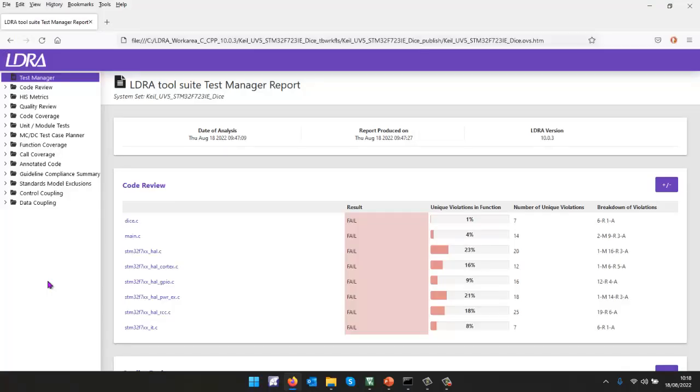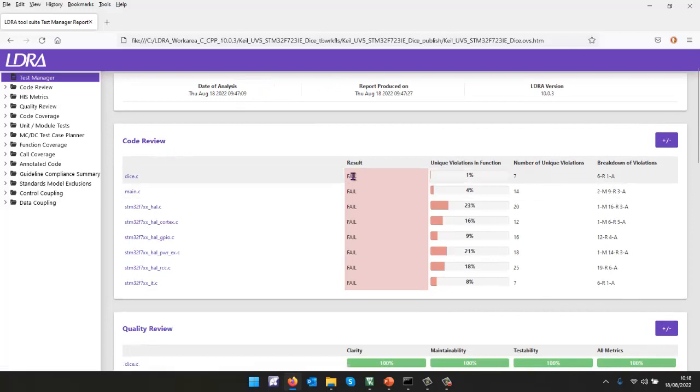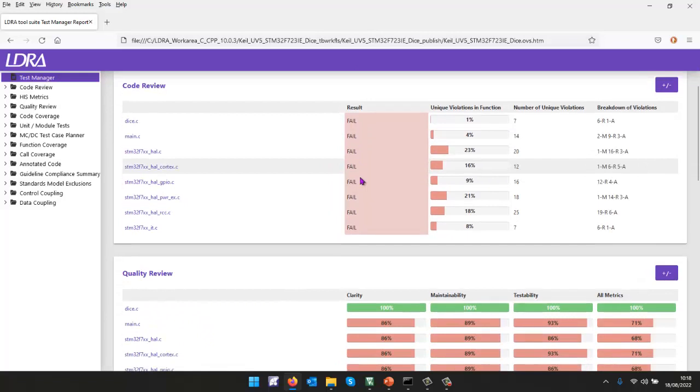So here we have a number of reports that have been generated or linked together. And the starting point is going to be the test manager report, which gives me a very quick status of what's the state of my project. As far as the code review is concerned, it looks like I've got a lot of work to be done there, a lot of violations.